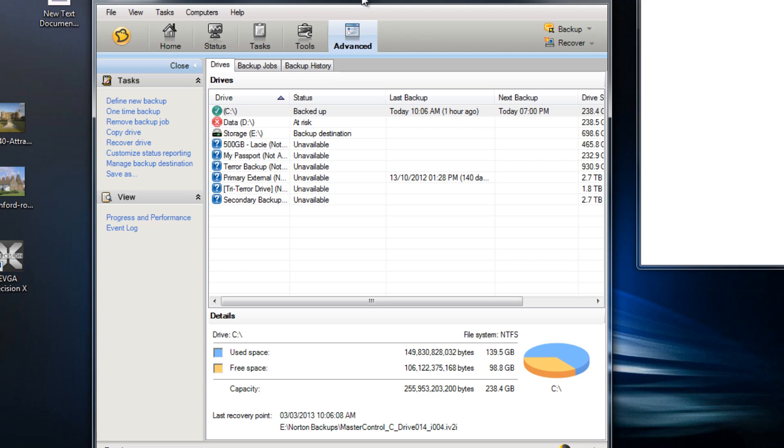I haven't used Norton Ghost in the past so I'm not sure if they operate in that way, but you'd hope that would be the case. So that's just a quick overview of Norton Ghost.